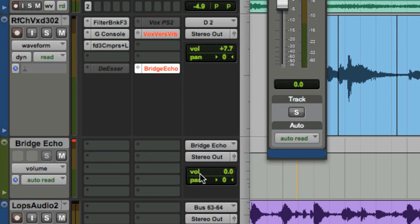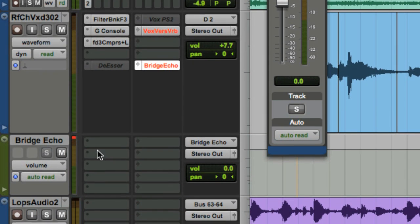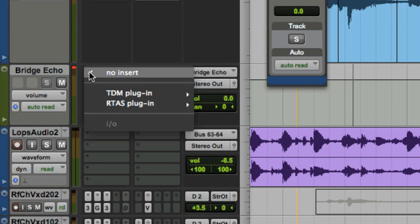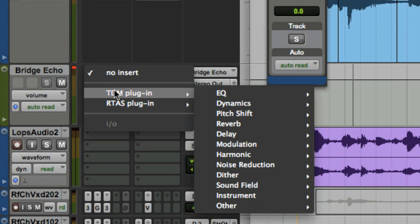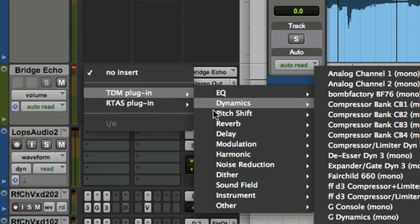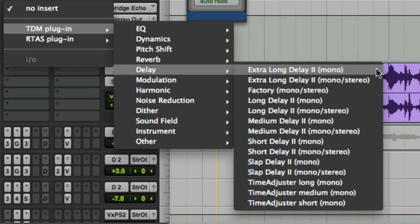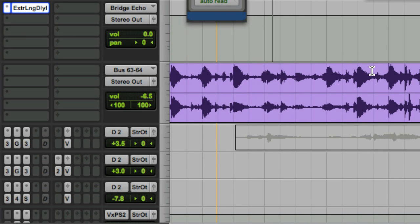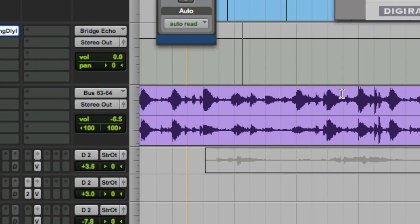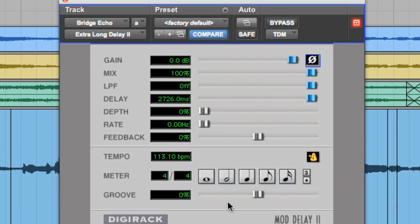The next step is to create a delay across the insert of the aux track. I'm going to select the standard extra long delay. If your song is locked to the bars and beats grid, you can simply click the half note button and it will adjust the delay time to match that of your song.